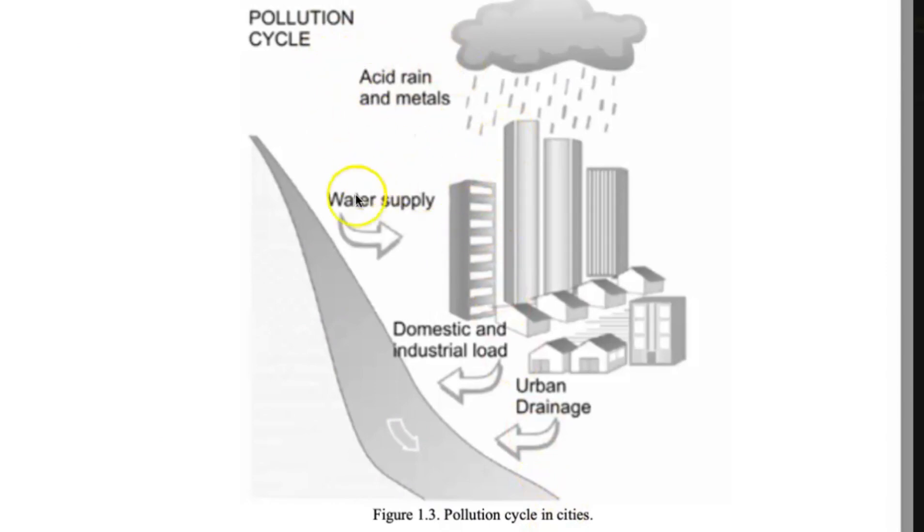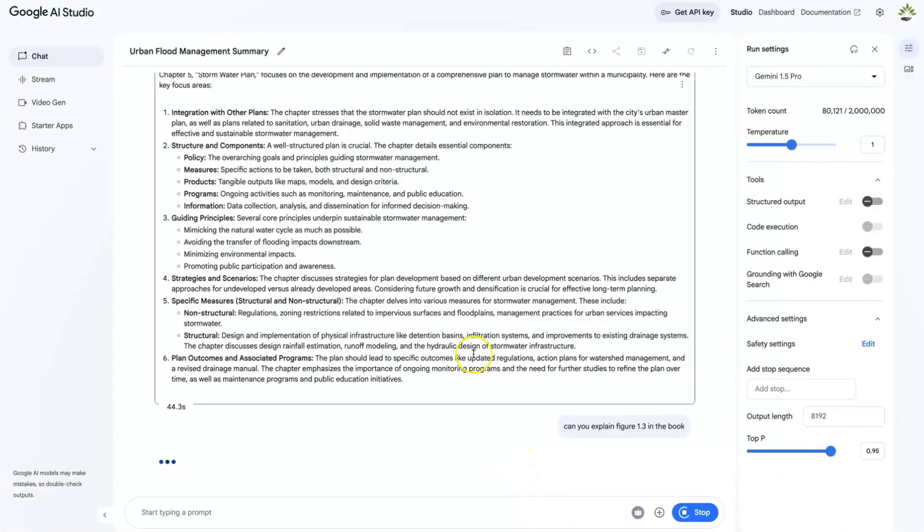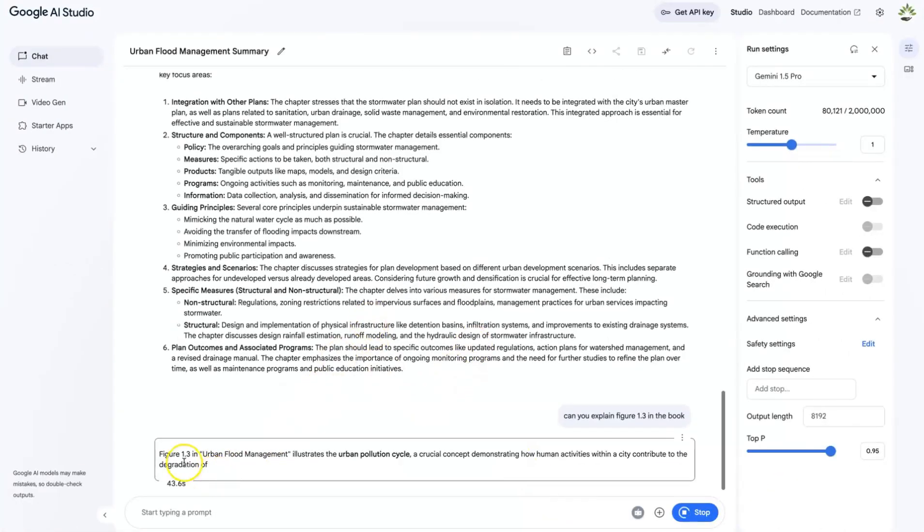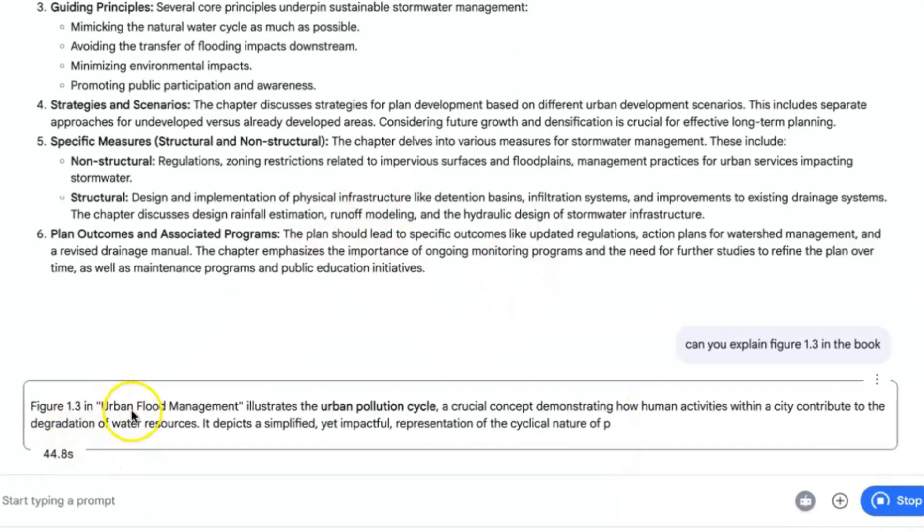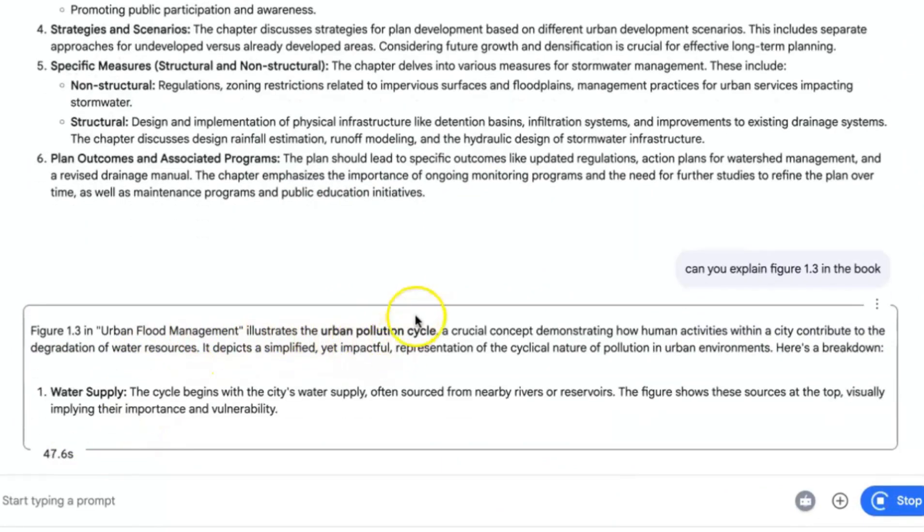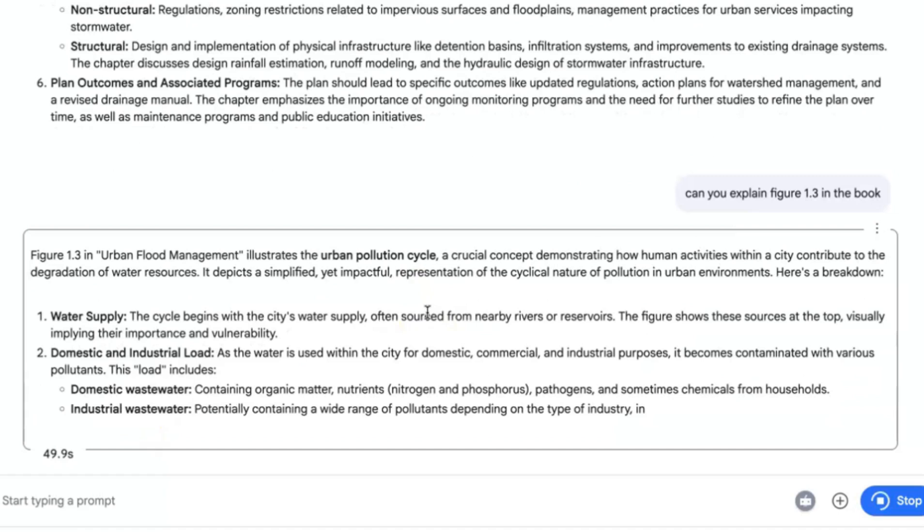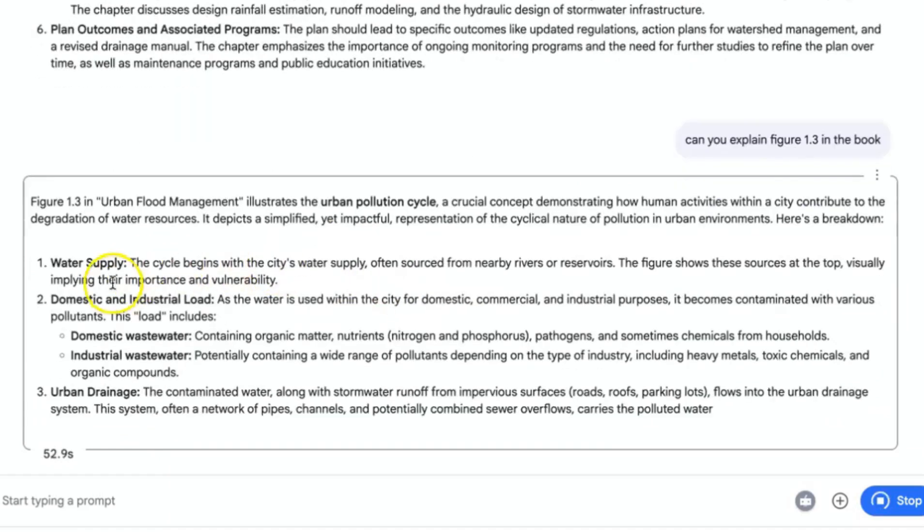All right, so this is figure 1.3, pollution cycle in cities. Okay, so this explains acid rain, water supply, domestic and industrial load, urban drainage and so on. So let's see whether it's going to truly pick in something like that and then give us.